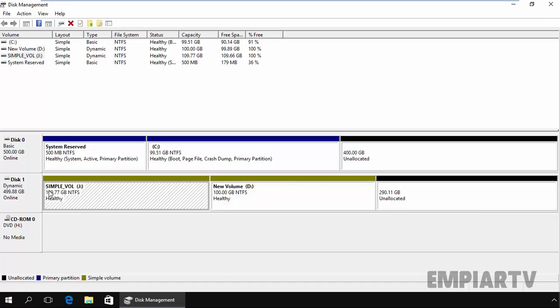But if we try to extend this simple volume, that time it also takes a size from this unallocated space. That means your J drive is also there. But if you extend up to additional further size, that time the size will be taken from this location. So let's see.